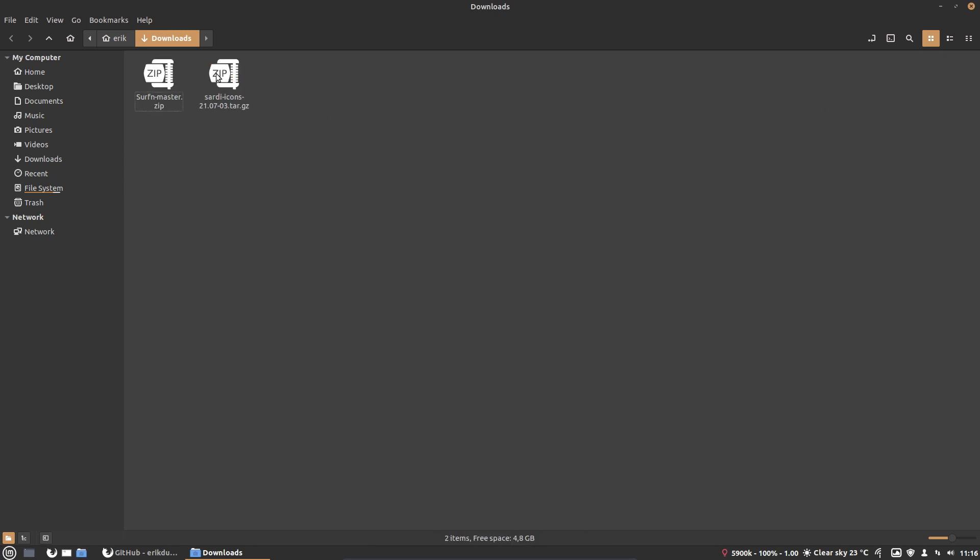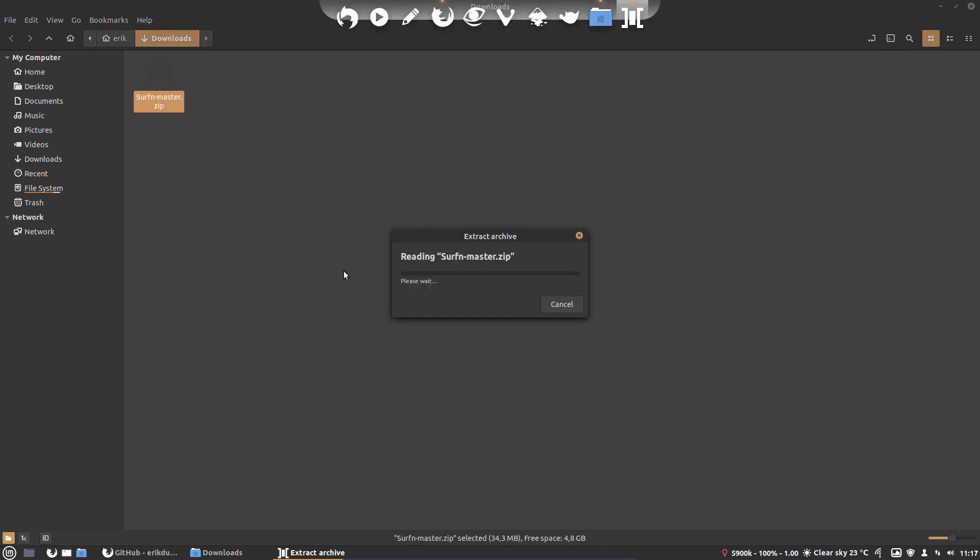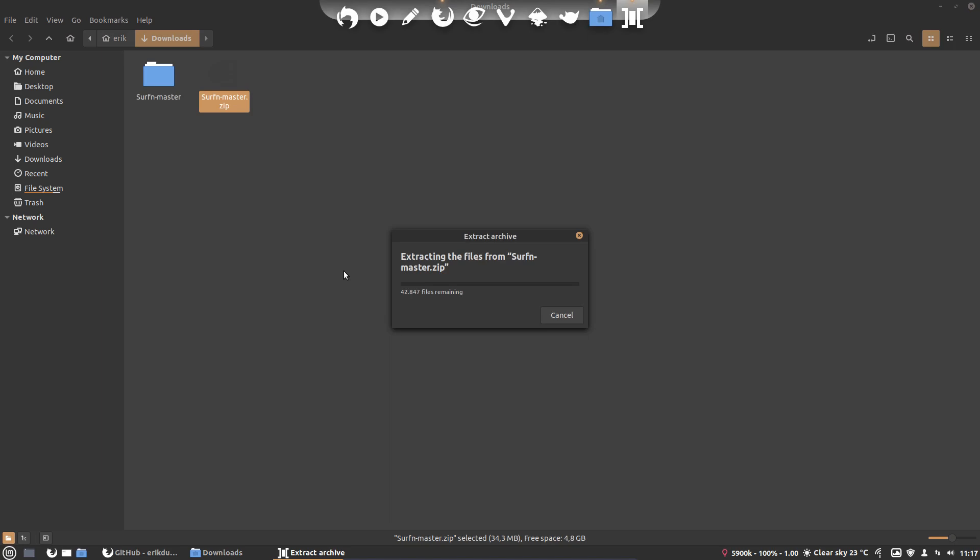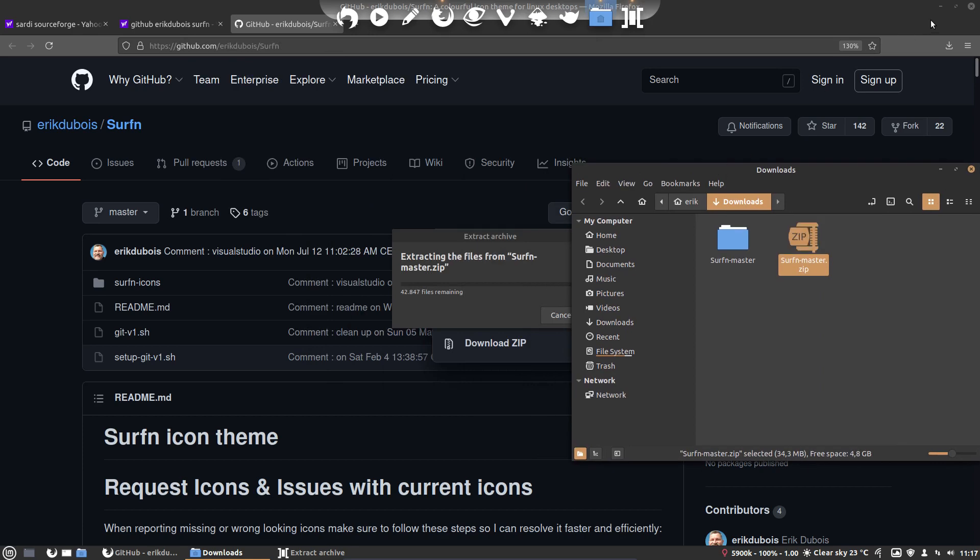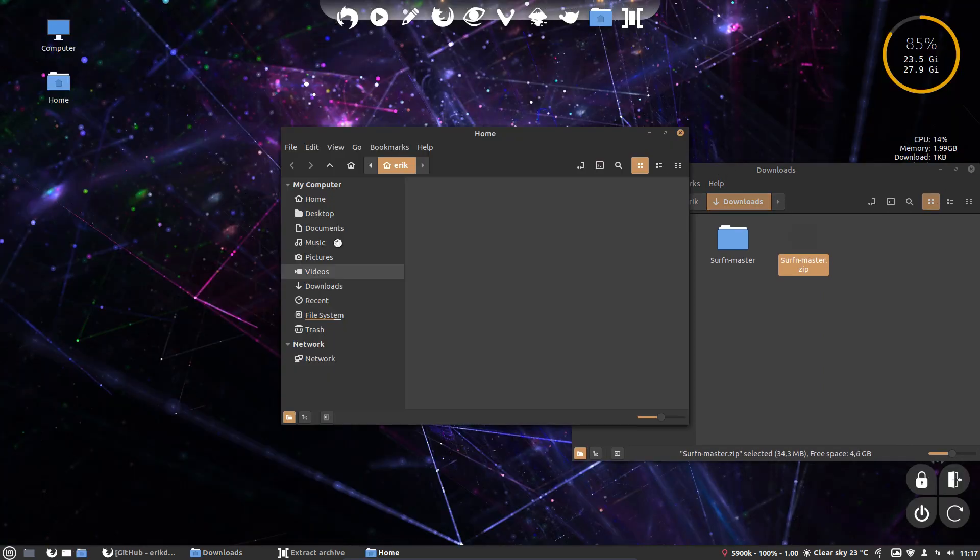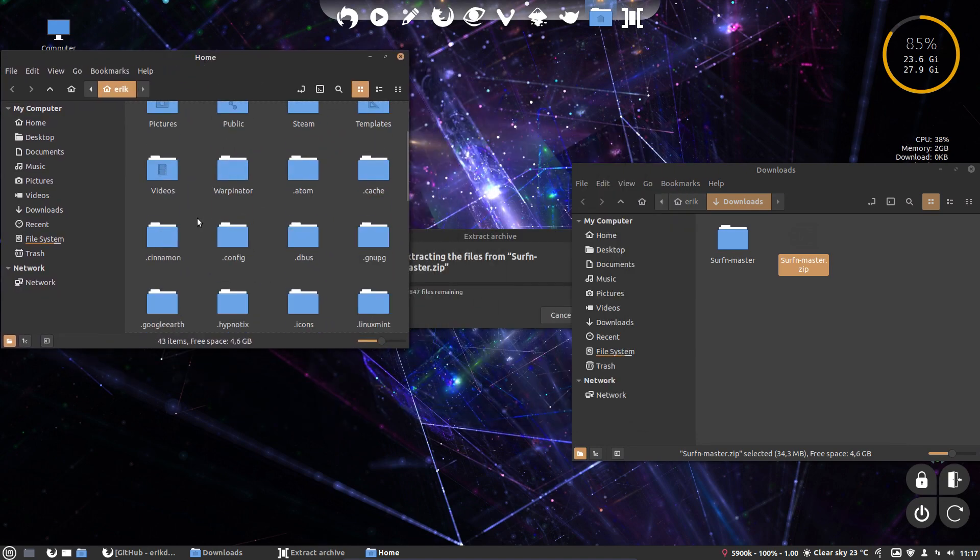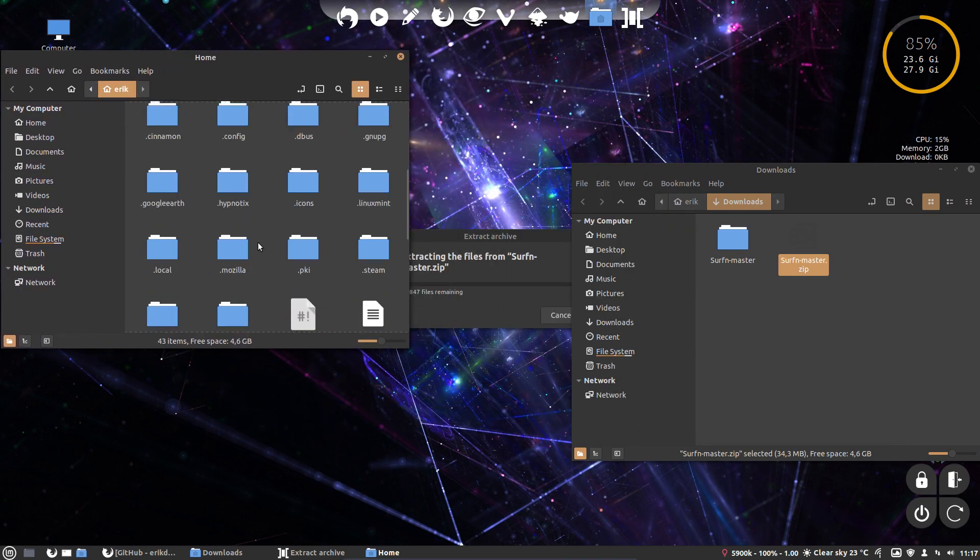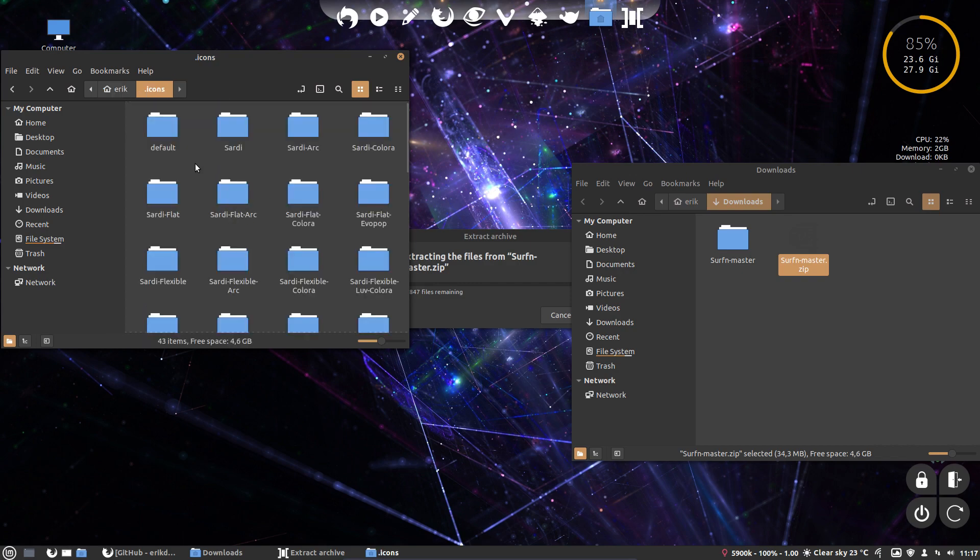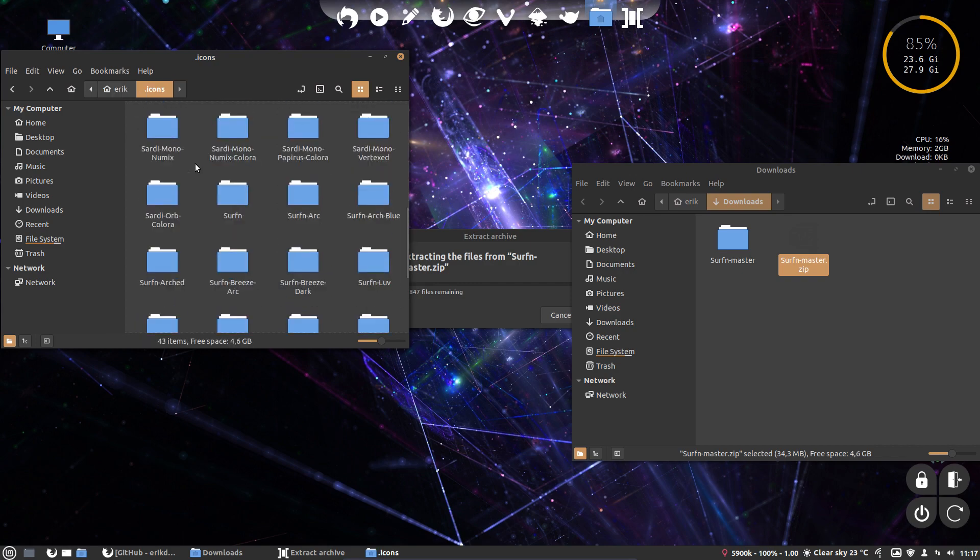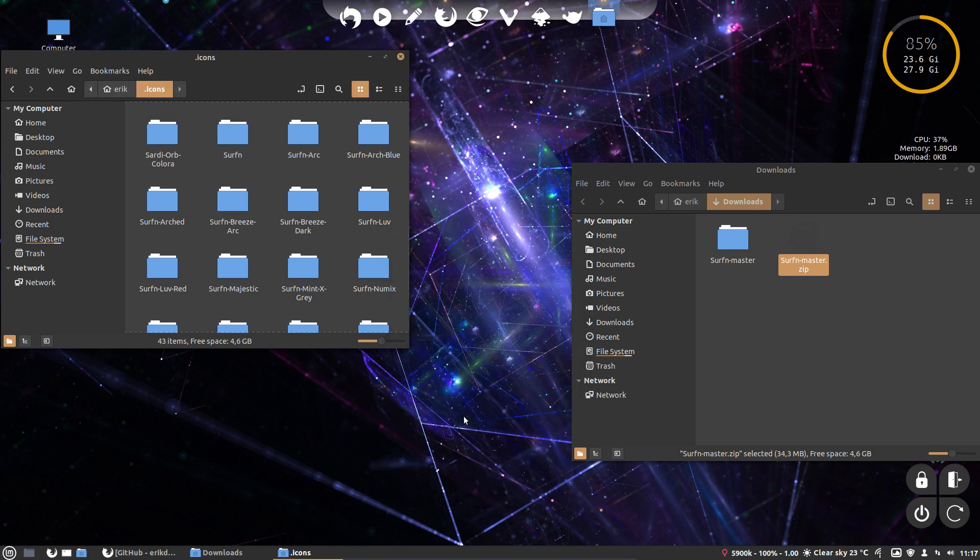Extracted it, put it inside, and you see what I do now. So you extract whatever you download from it. Whatever the source, right? GitHub or SourceForge. And while that's doing its work, I can already open another Nemo session here. Navigate to the dot icons. And in here is all the Sarti's, but also the old Serfen's.